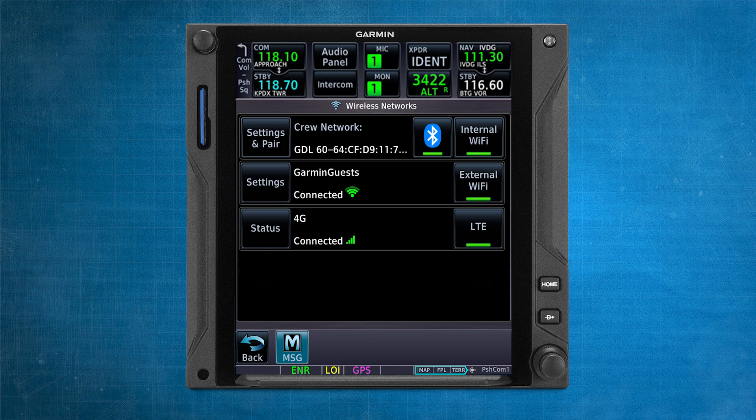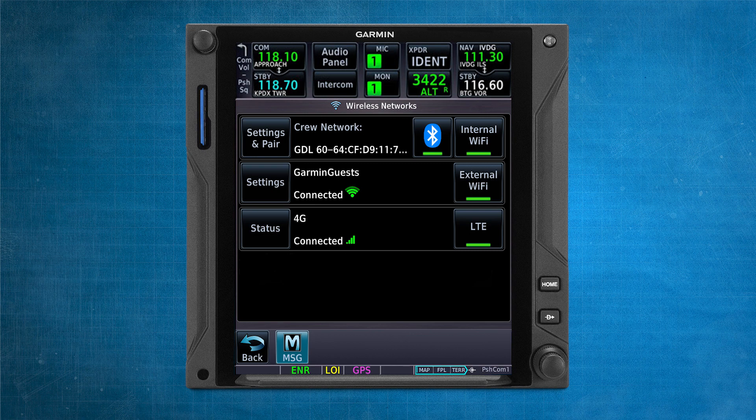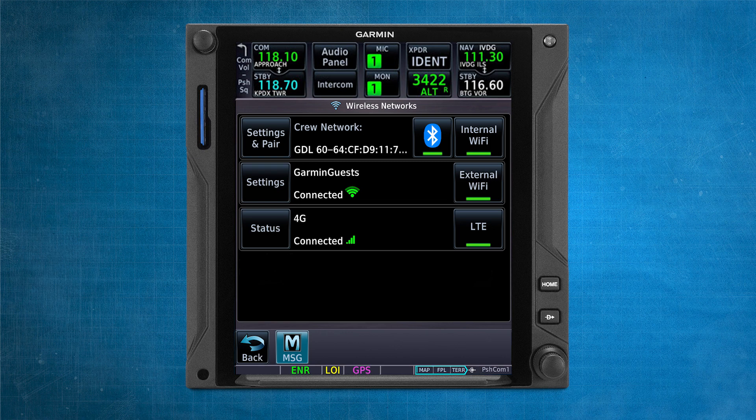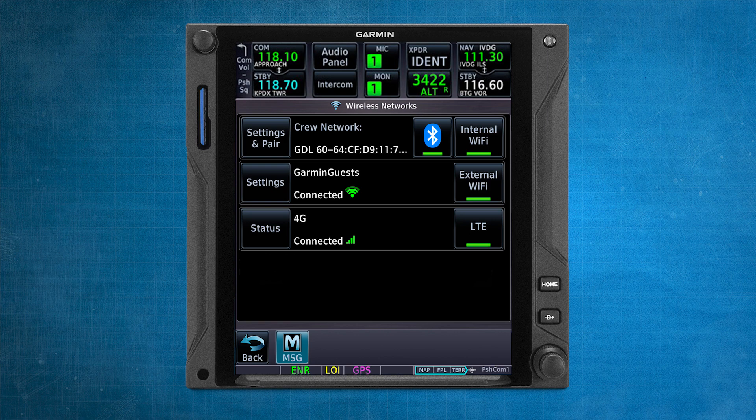However, staying on Bluetooth only may be best for one crew member on the ground during pre-flight. This way, the PED may be simultaneously connected to a hangar or FBO Wi-Fi for data while uploading or modifying the flight plan information of the aircraft through the GDL-60.